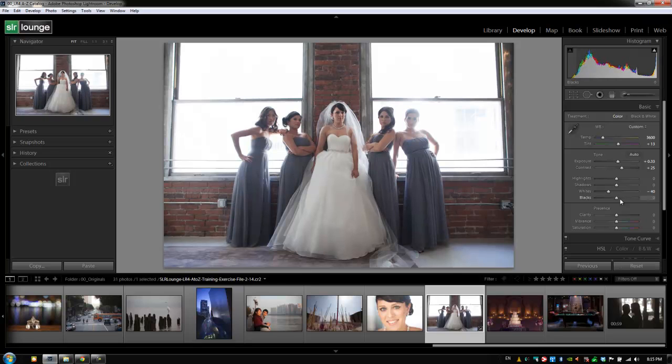Process 2012 is much more intuitive than Process 2010. In 2010, sliders like Exposure and Brightness did almost the same thing, and adjustments like Recovery and Fill Light had arbitrary names. Now it's more like controlling the tone curve — controlling the histogram via sliders — which makes it much more intuitive and easier to use.